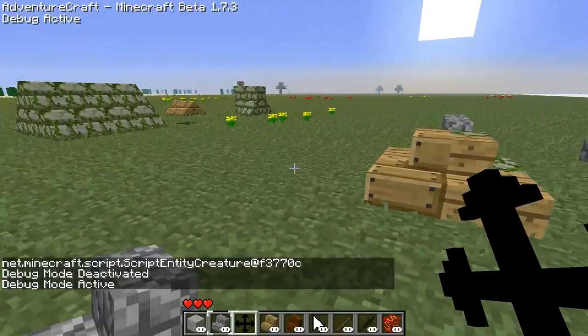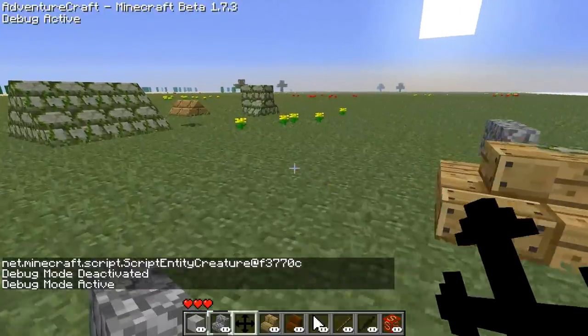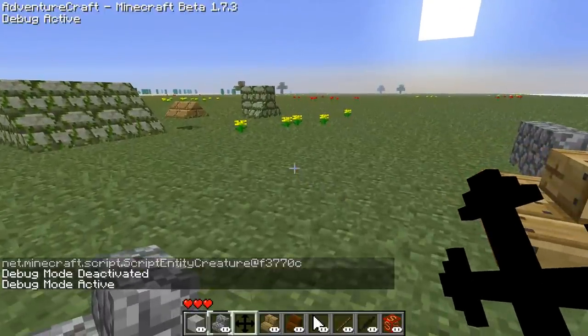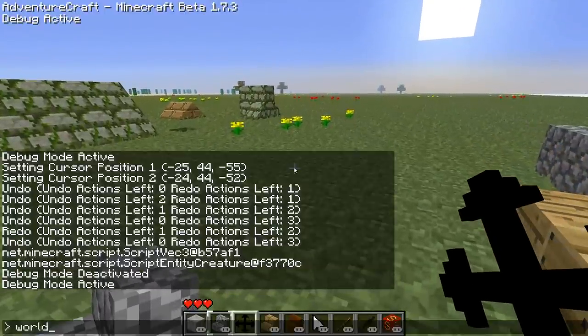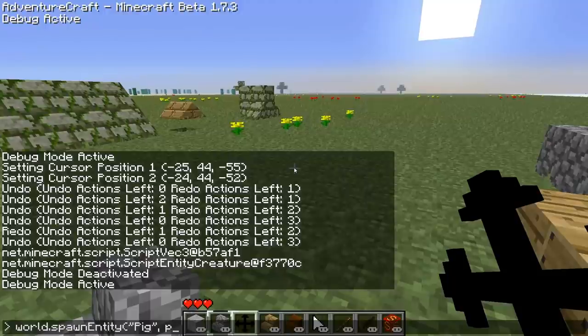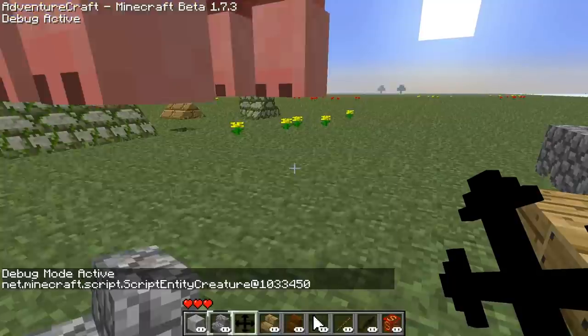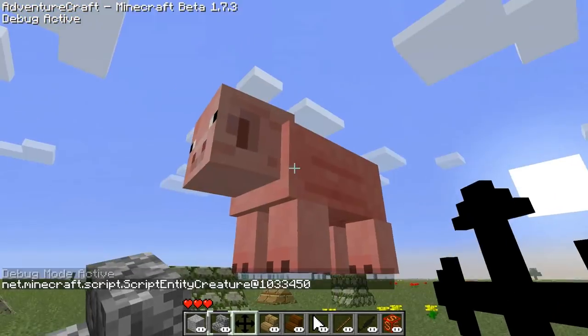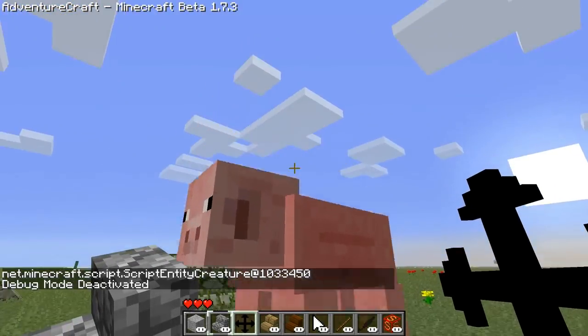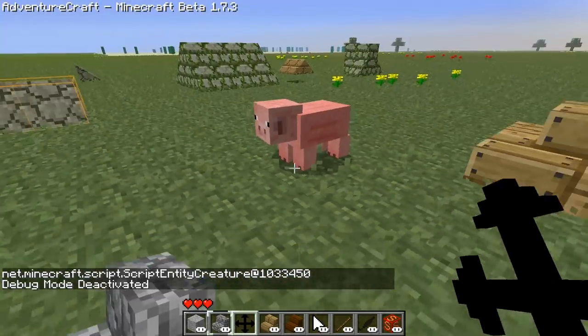And it moves. Another thing we can spawn, for example, is a pig — just to show that it will spawn more than just cows. And that's a pig. So that's good.